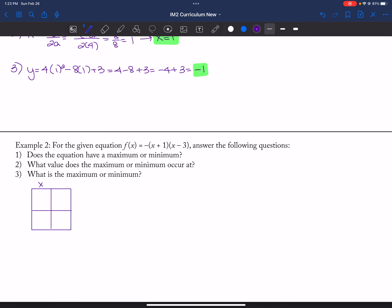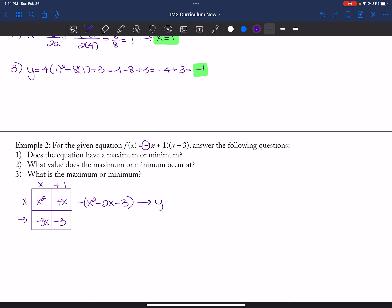I'm going to multiply out (X plus one) and (X minus three), then distribute the negative to both terms. I get X squared plus X minus three X minus three, so X squared minus two X minus three. Distributing the negative gives Y equals negative X squared plus two X plus three.